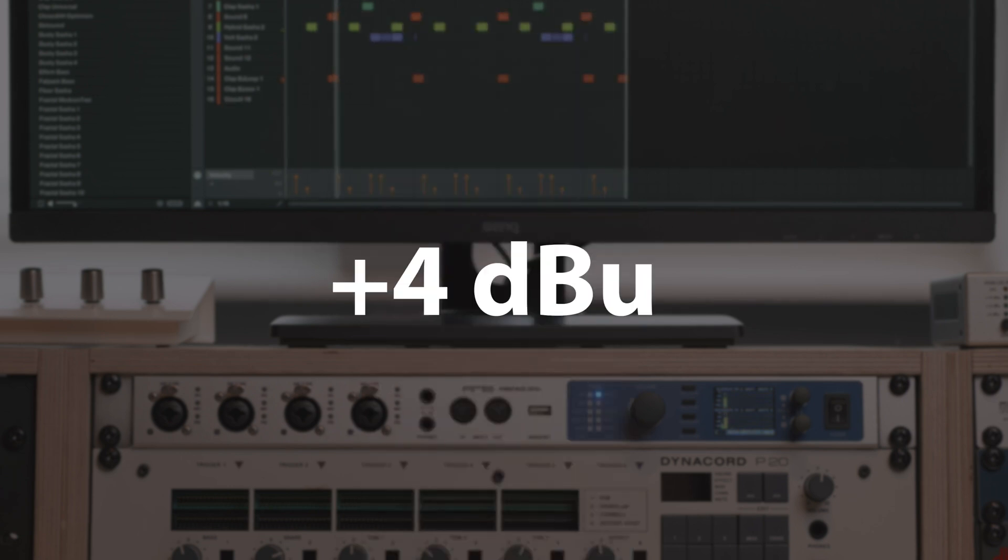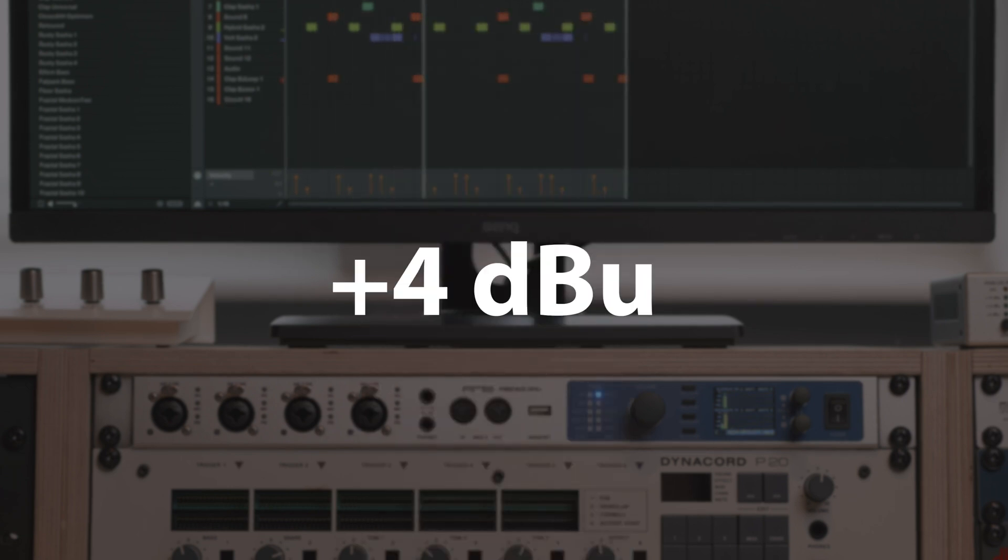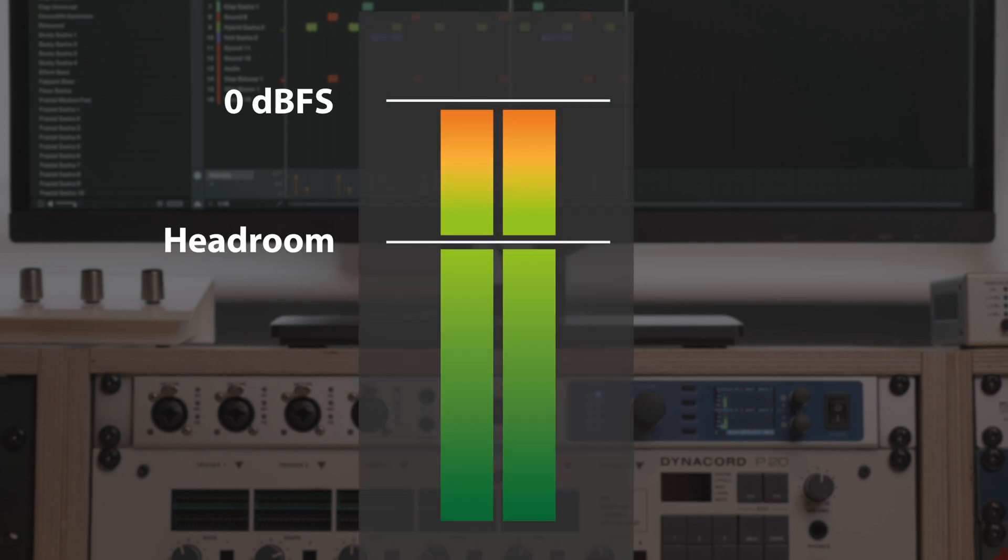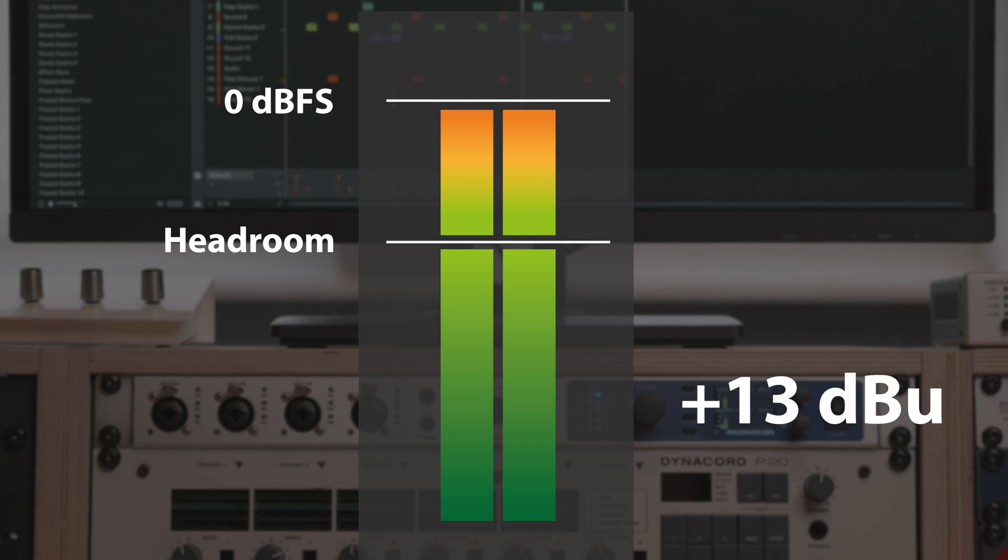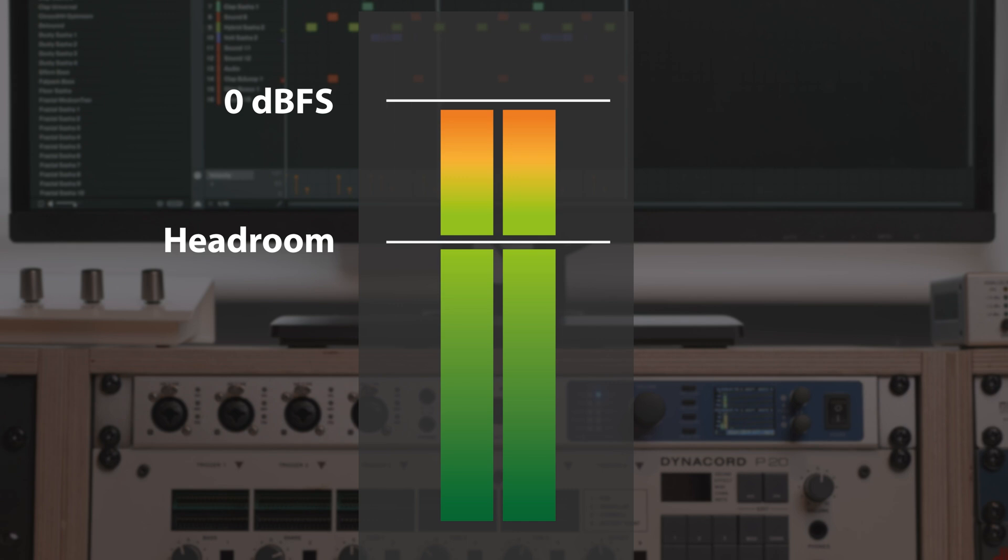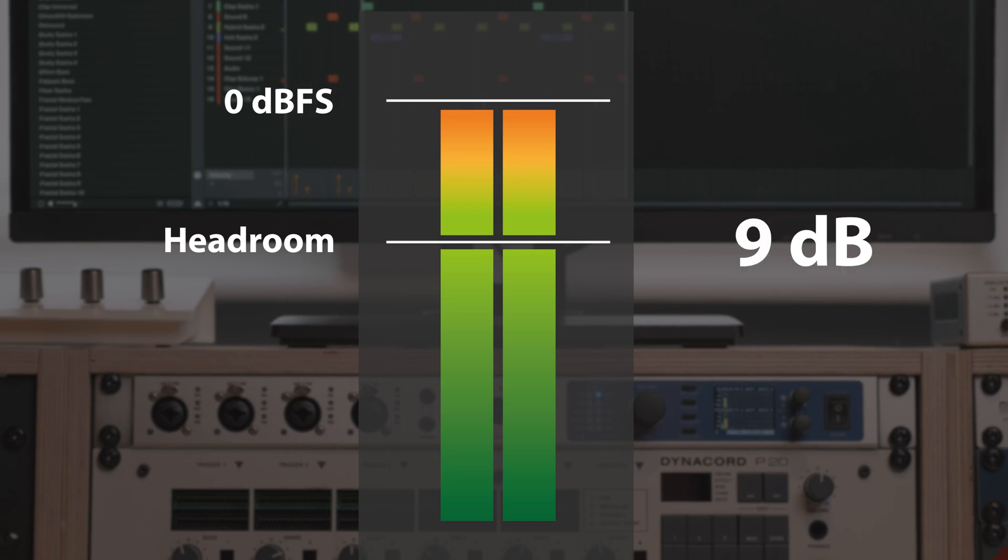With +4 dBu engaged, 0 dBFS in TotalMix FX correspond to +13 dBu for the input channel, which gives you a headroom of 9 dB compared to studio level.